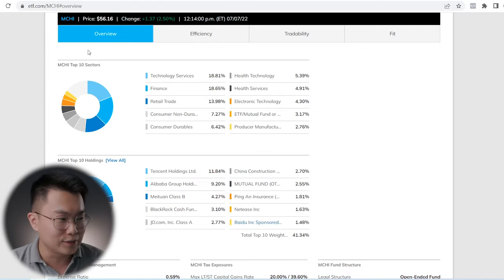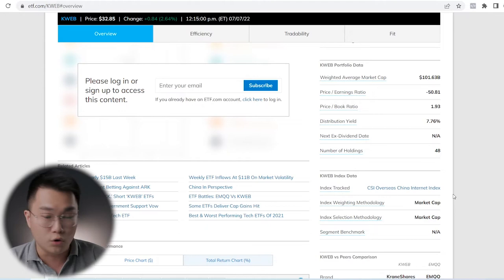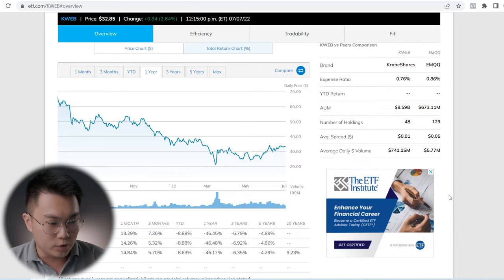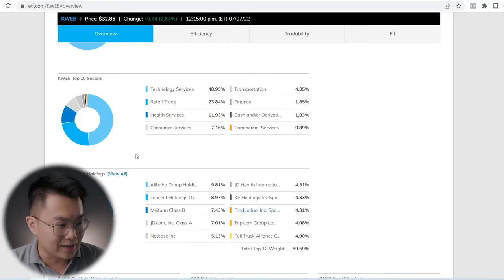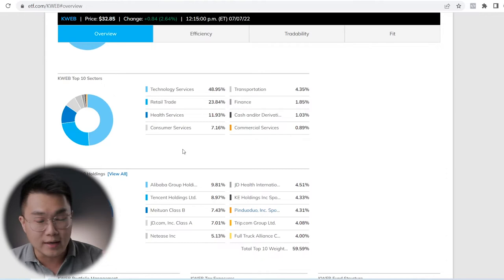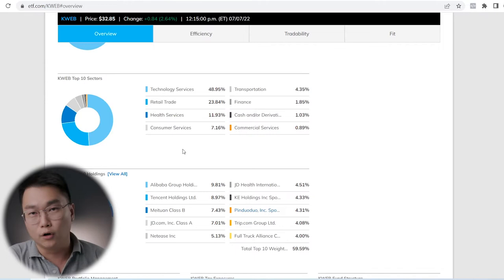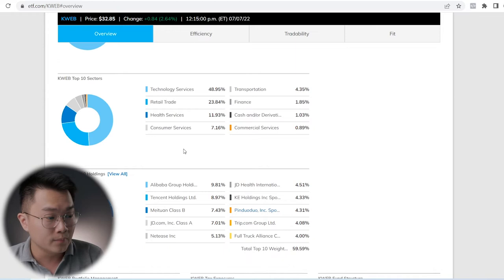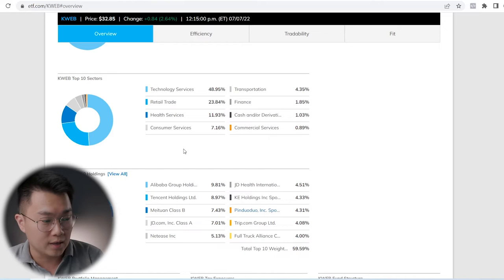Let's go to KWEB with 48 holdings, which is not very diversified but still diversified. You're investing in the top Chinese companies. Looking at the top 10 sectors, technology services comes in at 48.95%. You can see that it is leaning towards technology. It looks like QQQ in the sense that almost half of the holdings are exposed to technology. Retail at 23%, healthcare at 11.93%, consumers at 7%.